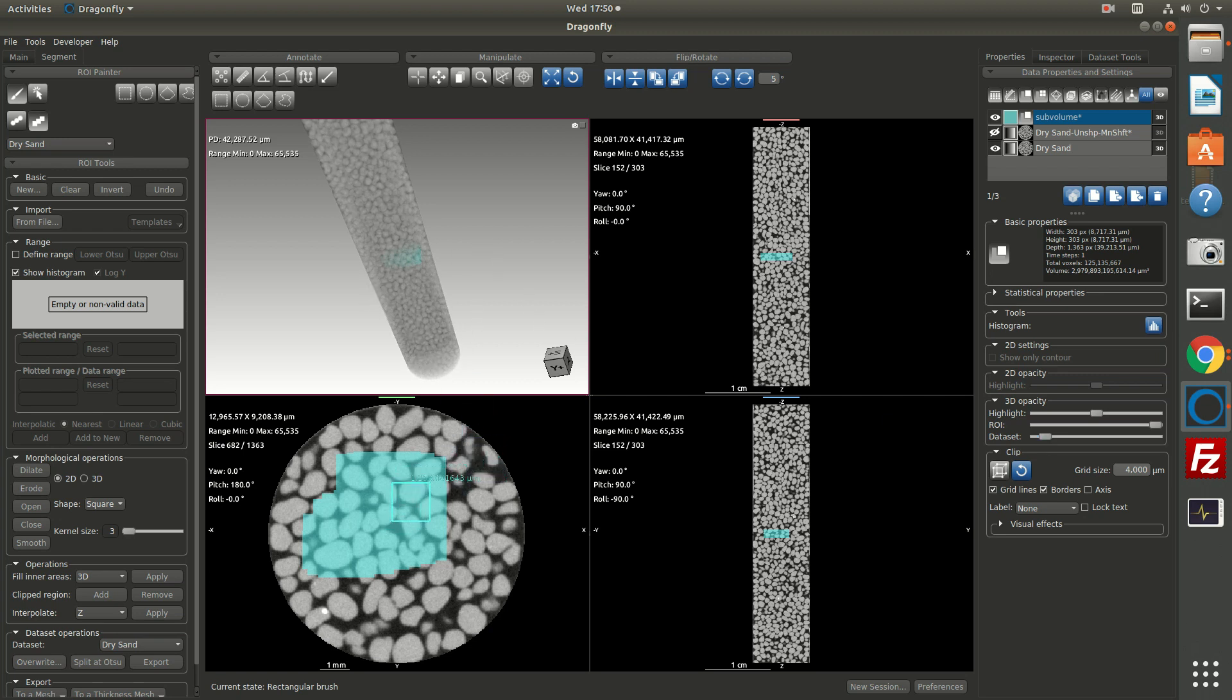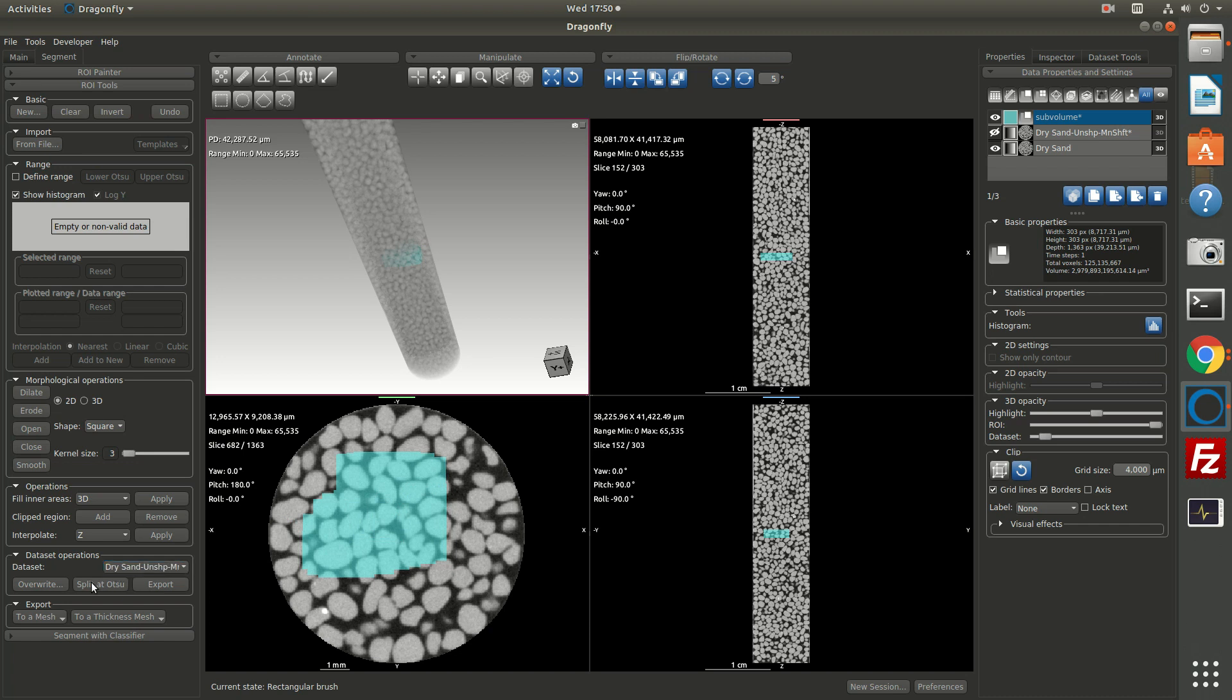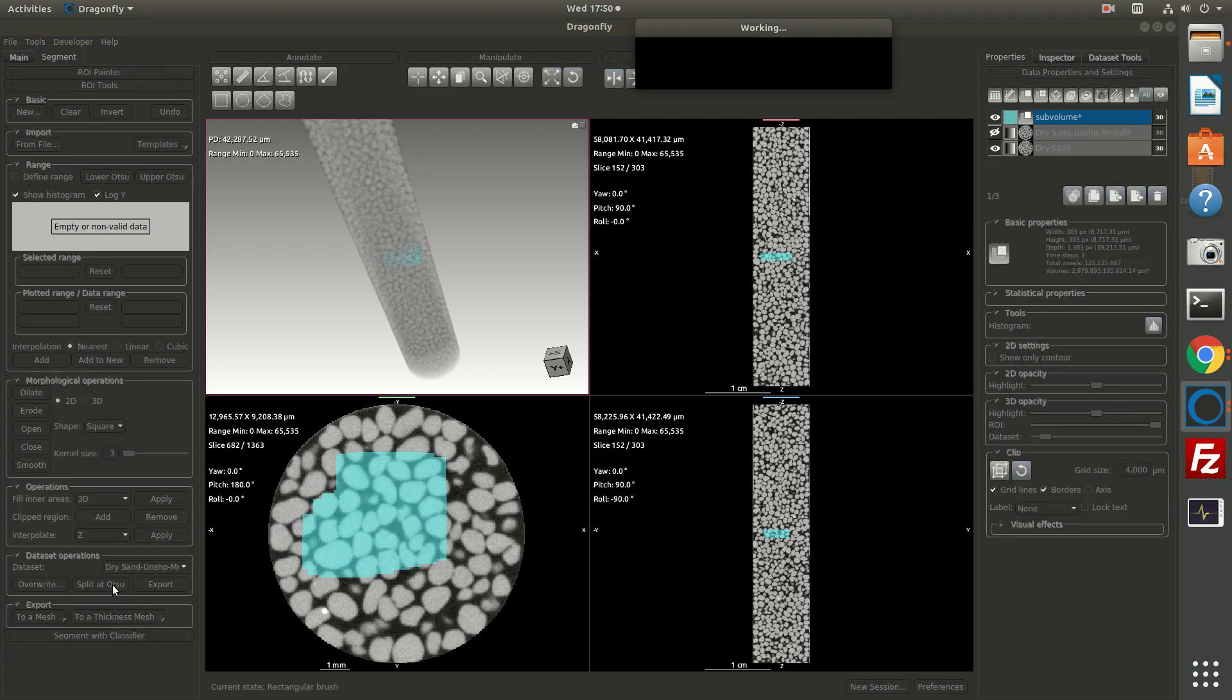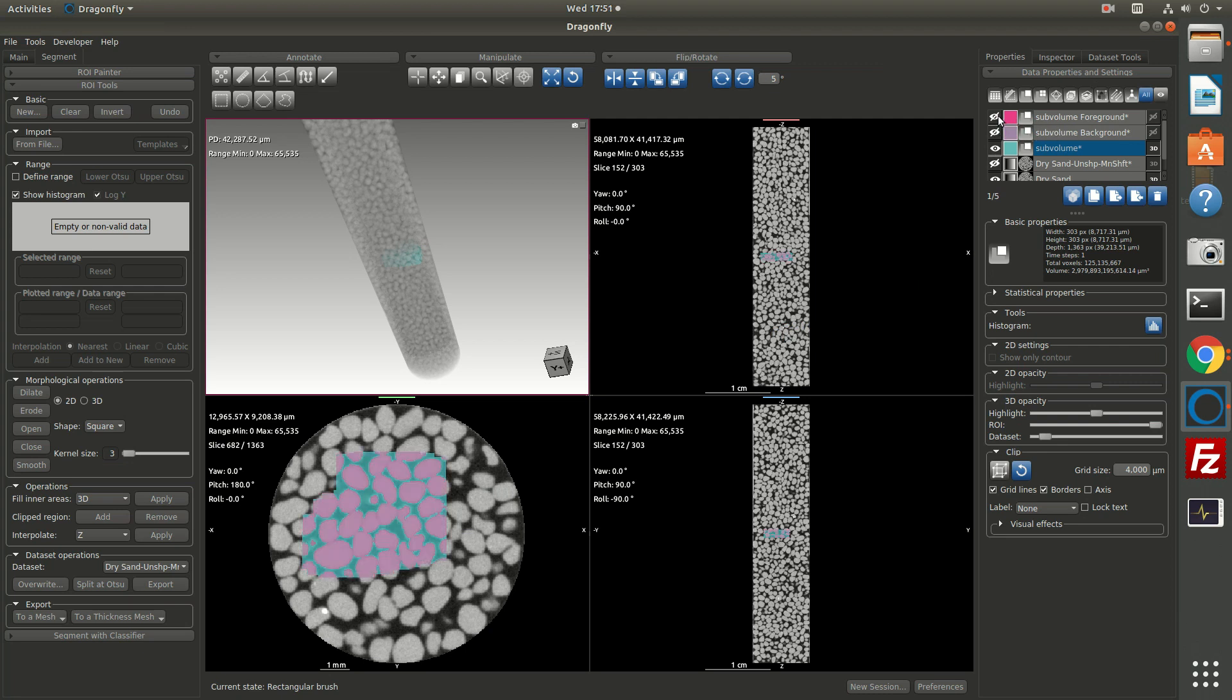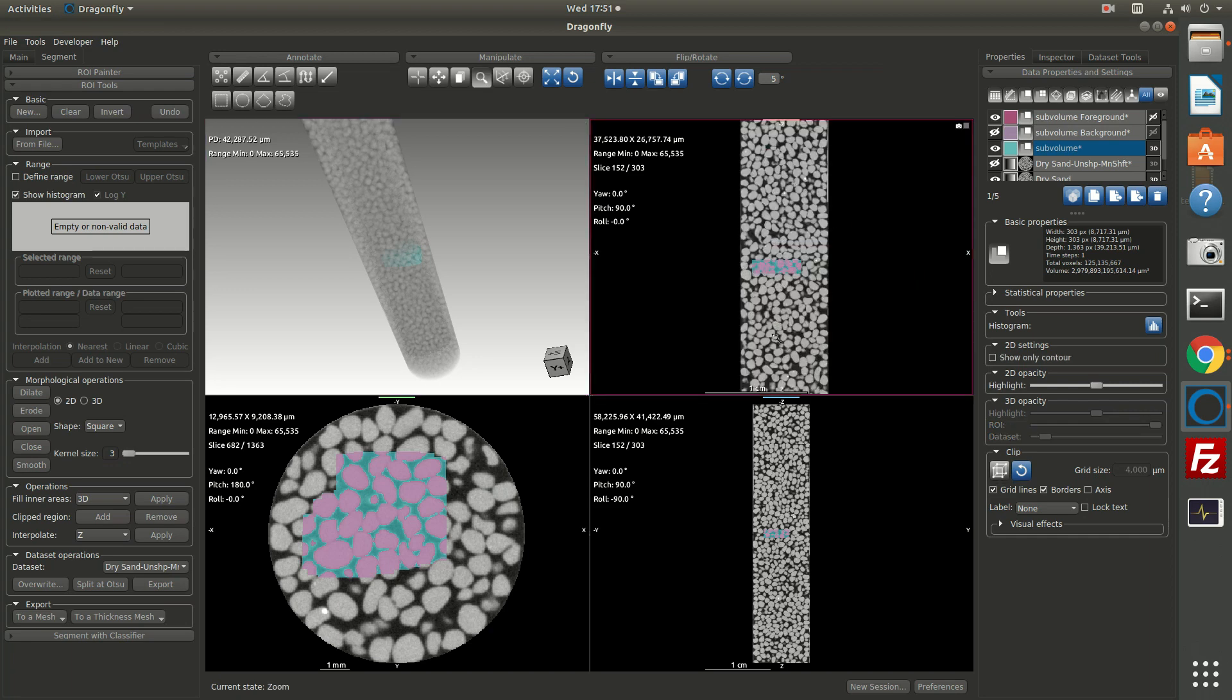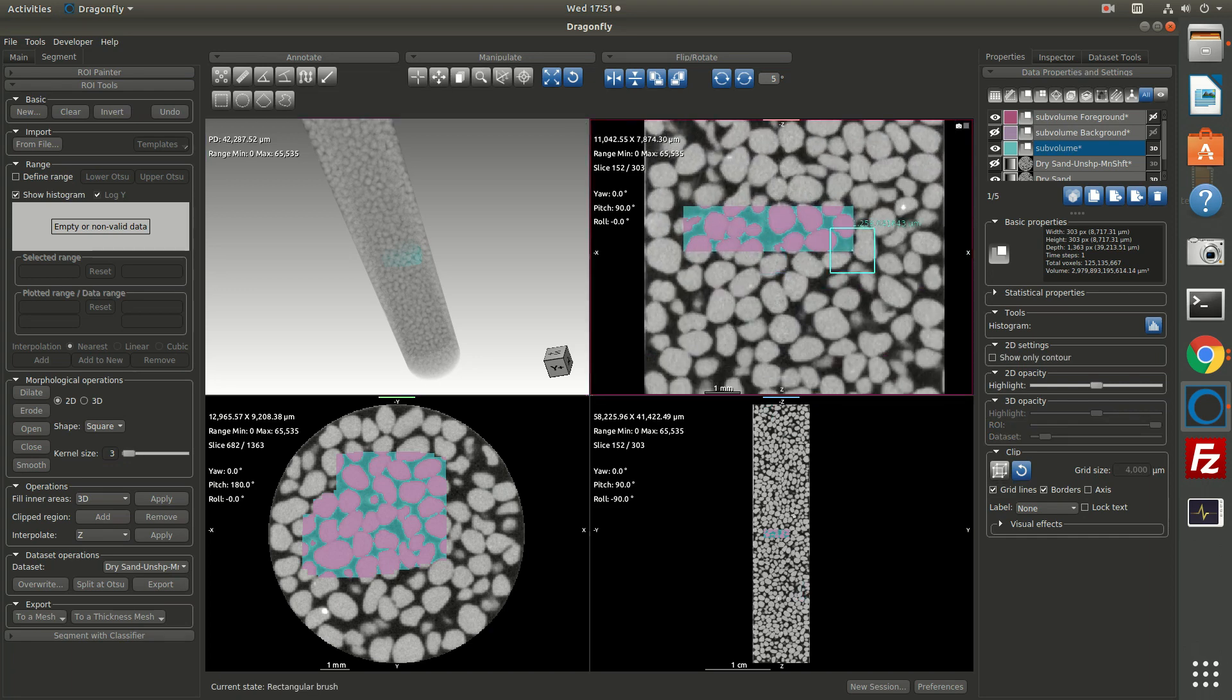The reason I painted this region of interest is with this sub volume selected, I could come over here to ROI tools and at the bottom I can ask Dragonfly to look at this ROI and the image which has been sharpened and smoothed and apply a split at OTSU. What this does is it looks at the histogram of just the segmented pixels and provides an optimal threshold. So in this case we have the background, which is the pore space, and the foreground, which is the grains.